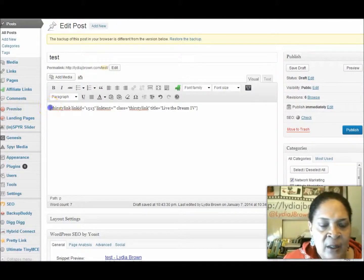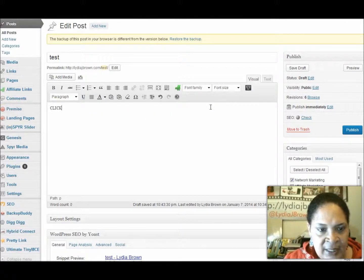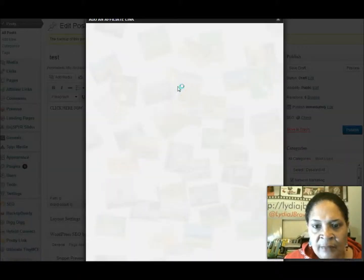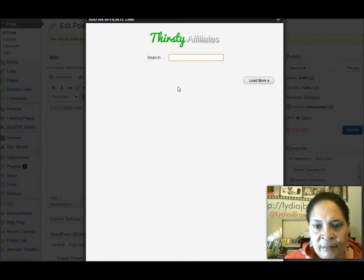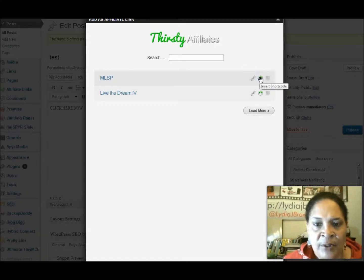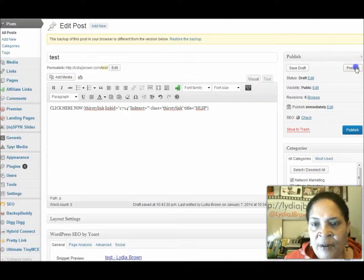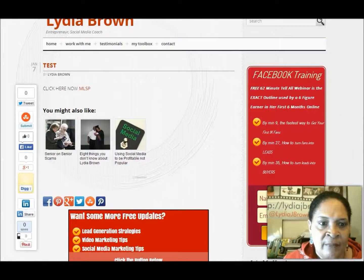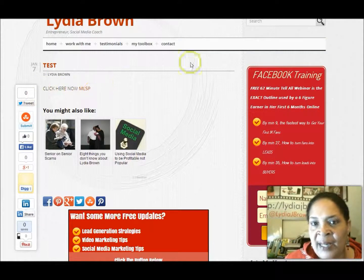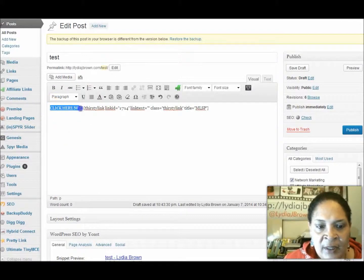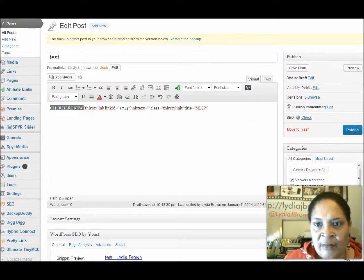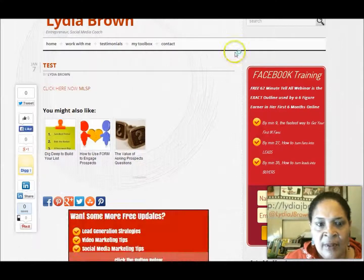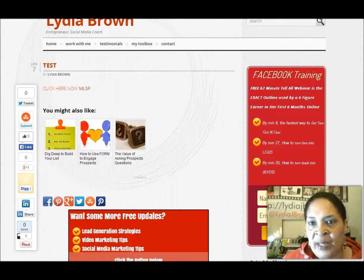Now I'm going to go back to Edit Post. I've also typed 'click here' and now I click to give me the short code. Insert short code. Let's go preview. Give it a minute to load up. Click here now — MLSP. And of course, if I wanted to, I could have highlighted this and changed it to any color. And there — 'Click here now' in red. MLSP.